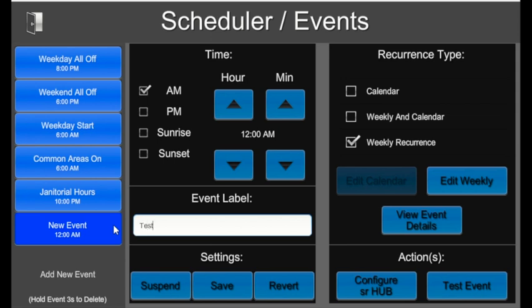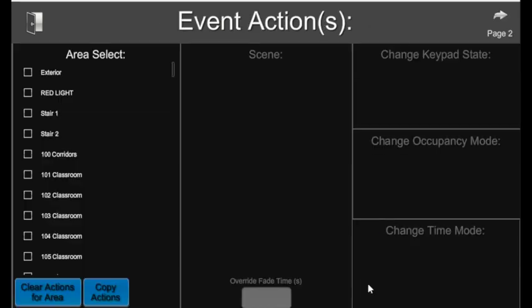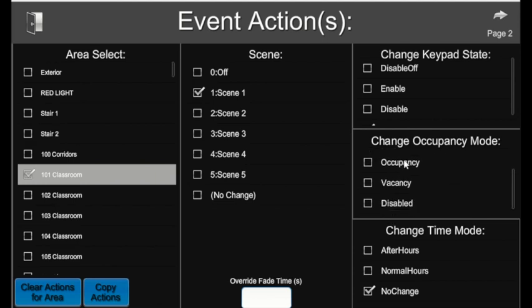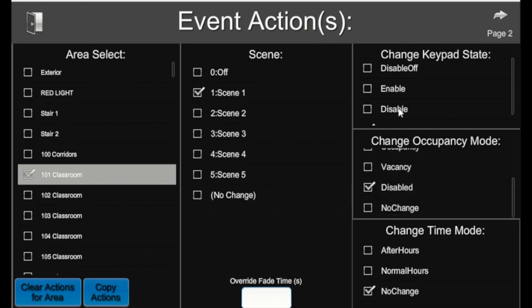From there, you'll go over to configure SR Hub. That'll bring you to a page where you can select the area that you would like this event to apply to. Choose the scene you want, then you also choose your occupancy mode as well as your keypad state.